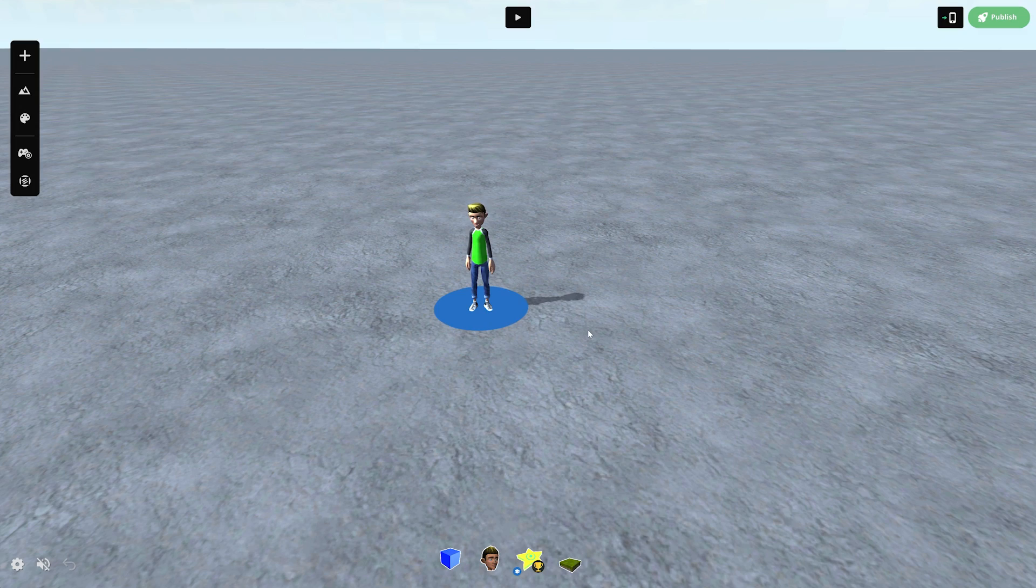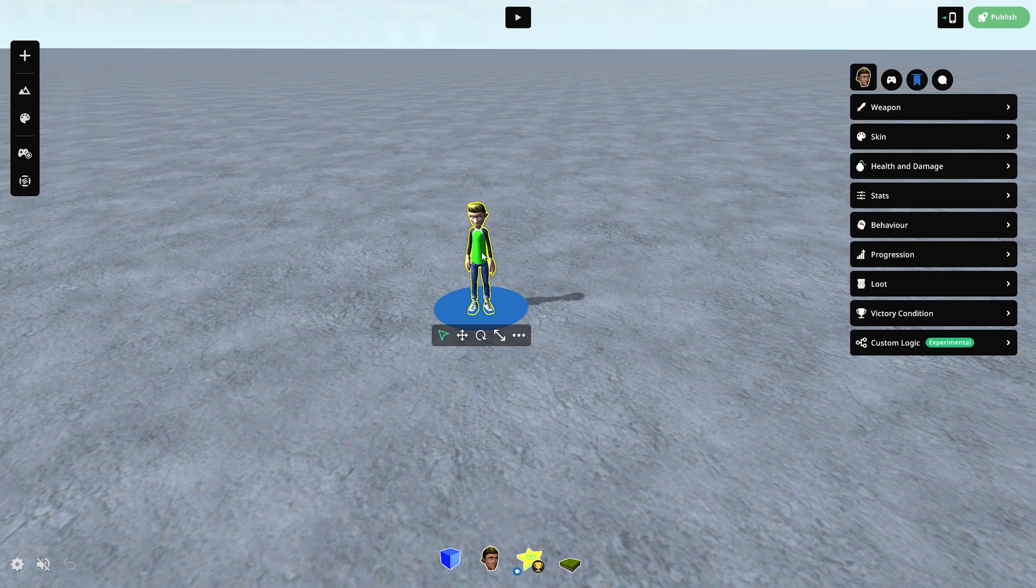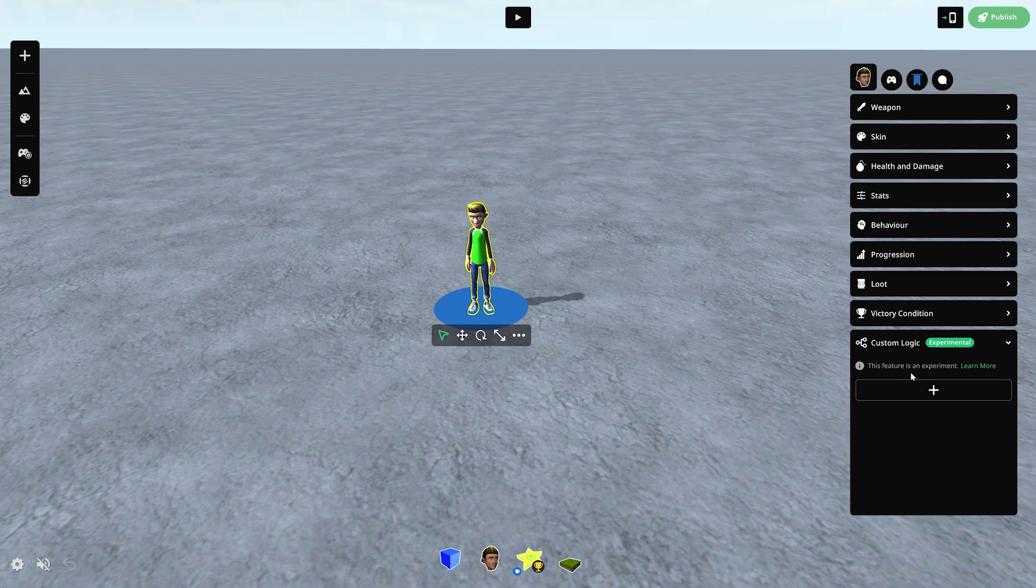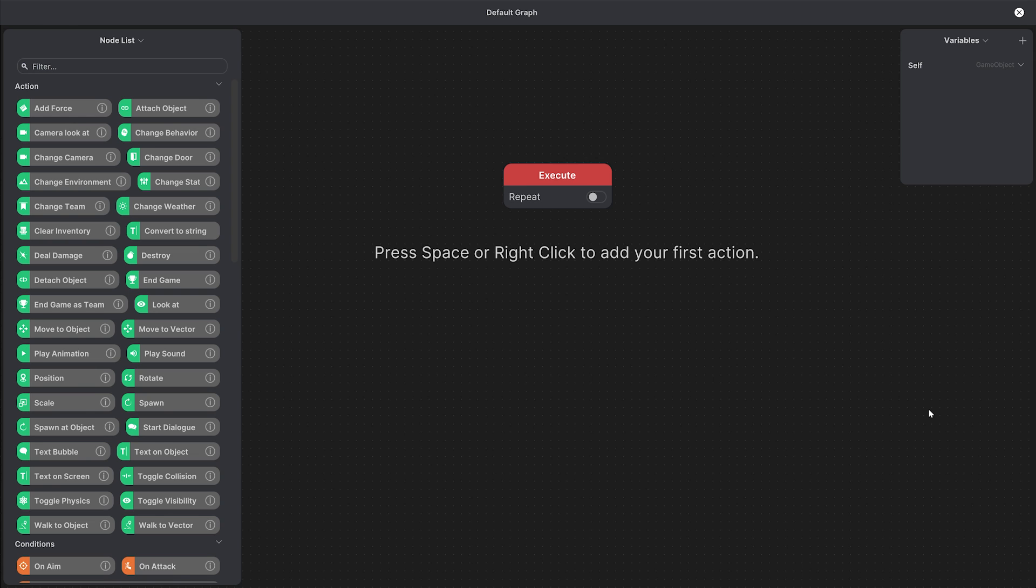To bring up the custom logic graph, you can select any asset and click on the plus sign in the custom logic menu. This is where we'll start building our behavior graphs.